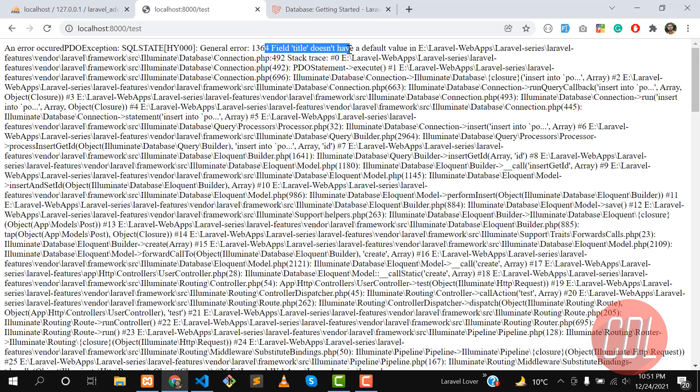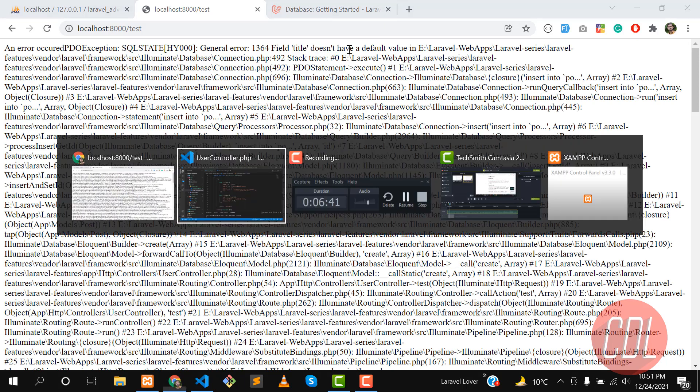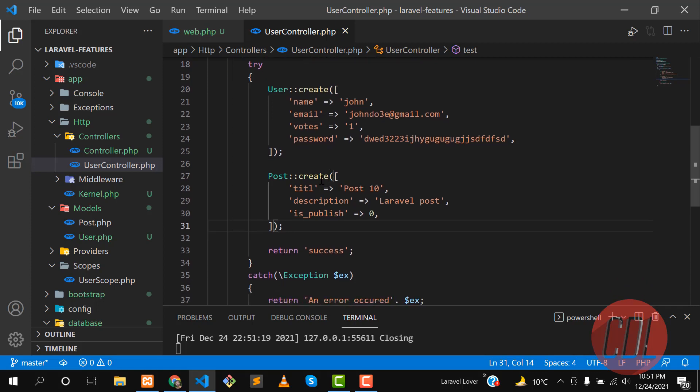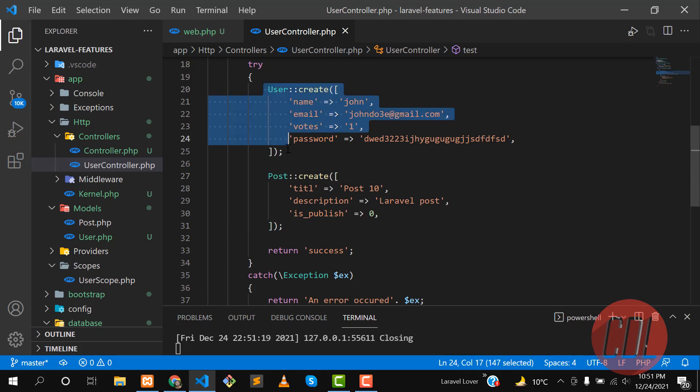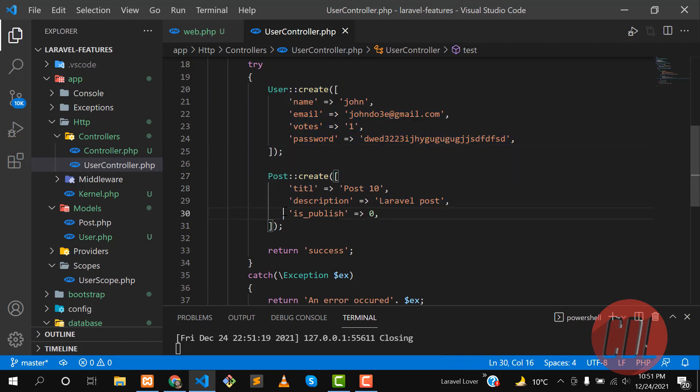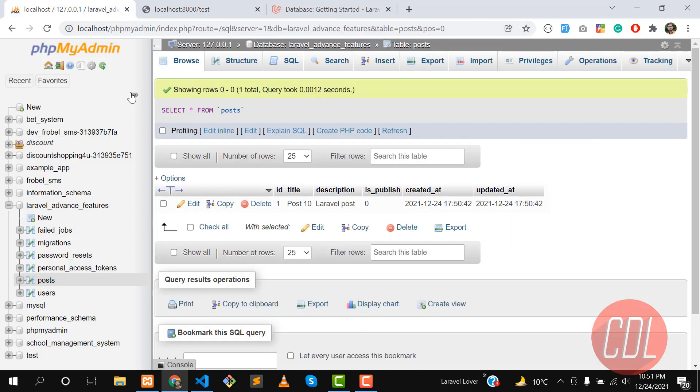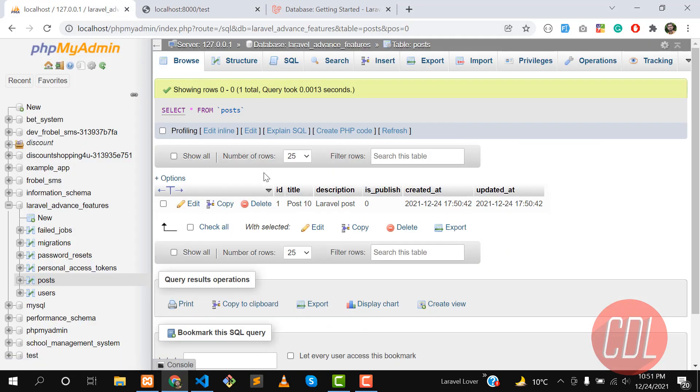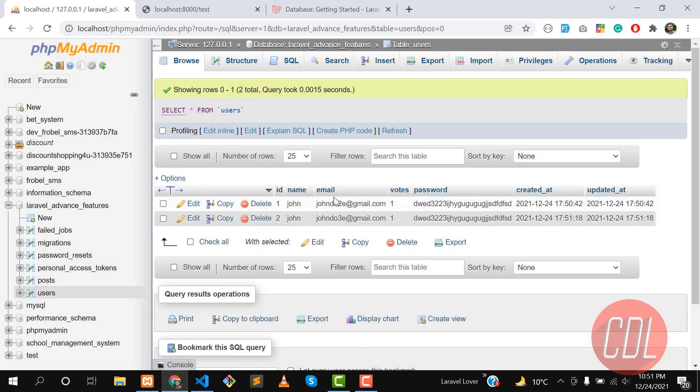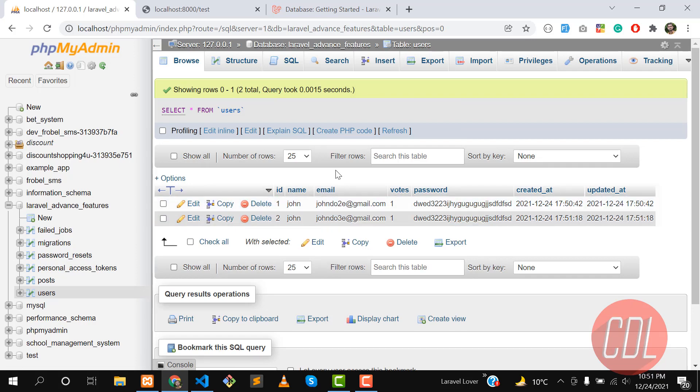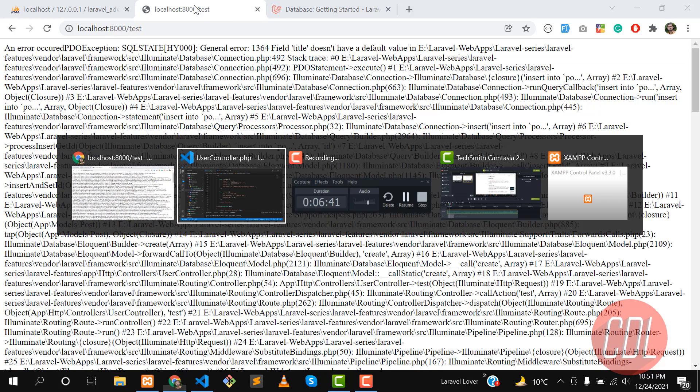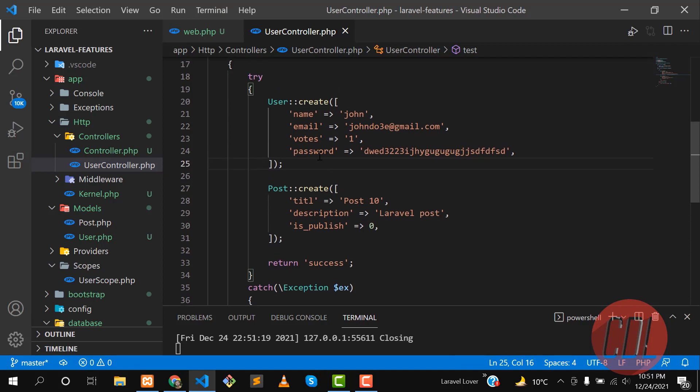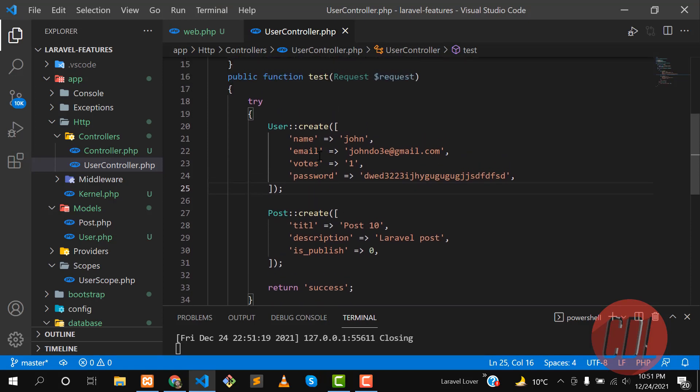Give it a refresh and yes, it's throwing the title does not have a default value exception, which is going to the fillable property. It means that this user will be created and this post is not created. Let's go to the database and check that. Post is not created. Let's go to the database user table and yes, this user is created.